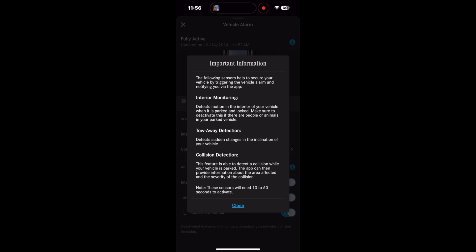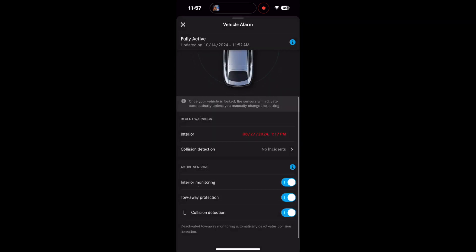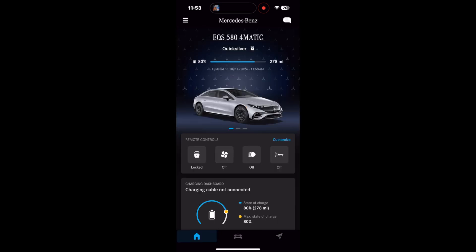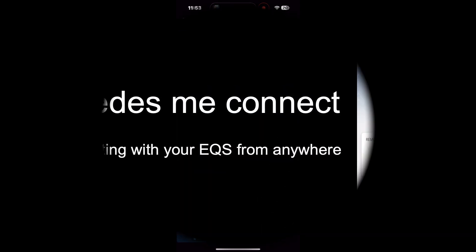That wraps up a quick look at security and safety. Until next time, you make it a great day.